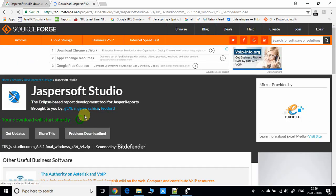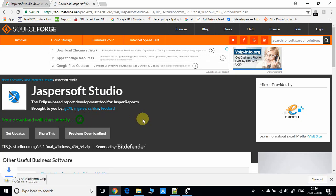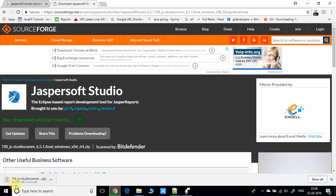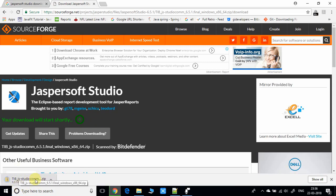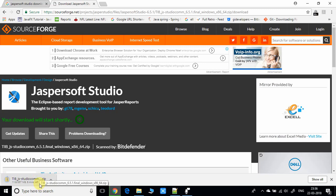Now downloading has started. It is 357 MB in size, so it will take some time.